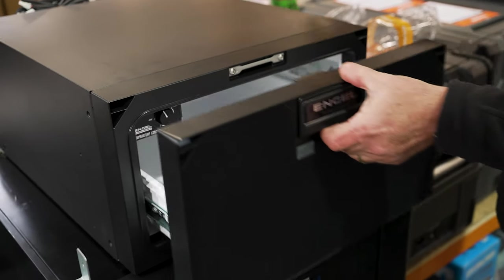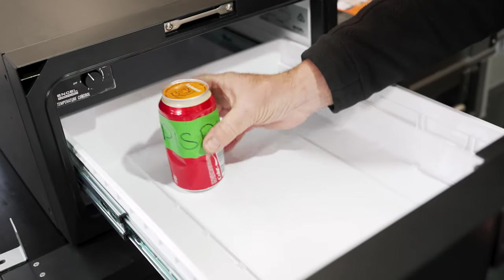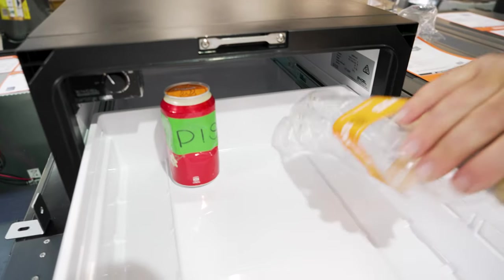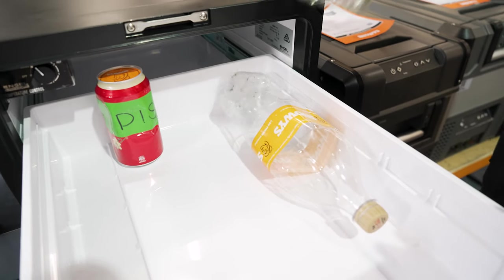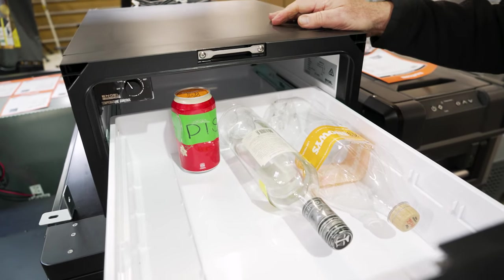Now, the drawer can actually take about 34 cans of drink. You can see I can sit that in there. Tall bottles, unfortunately, they'll have to lie down. They just won't stand up, not tall enough.